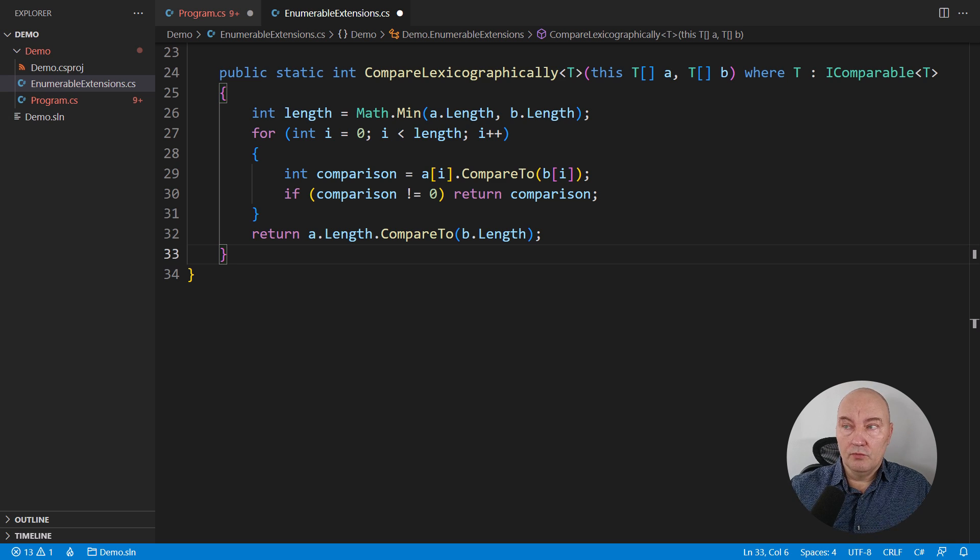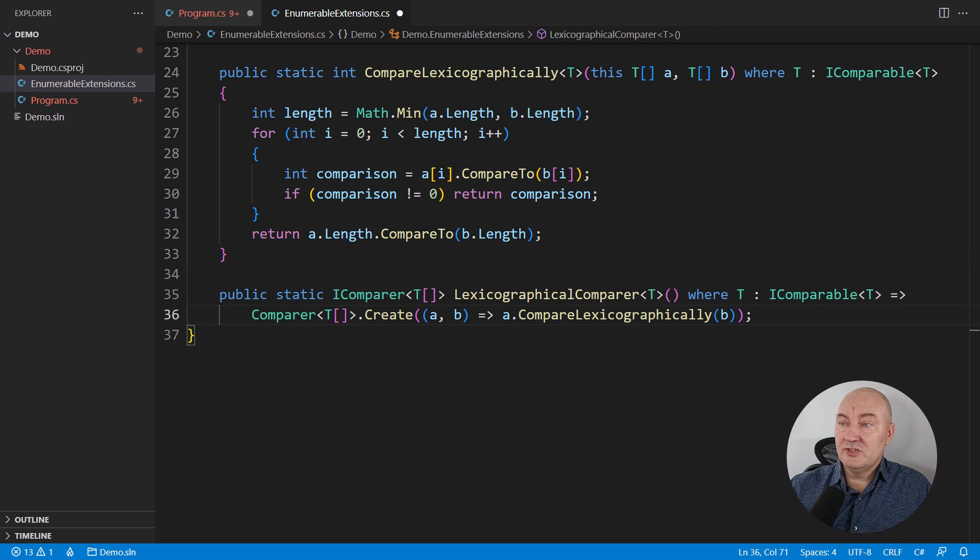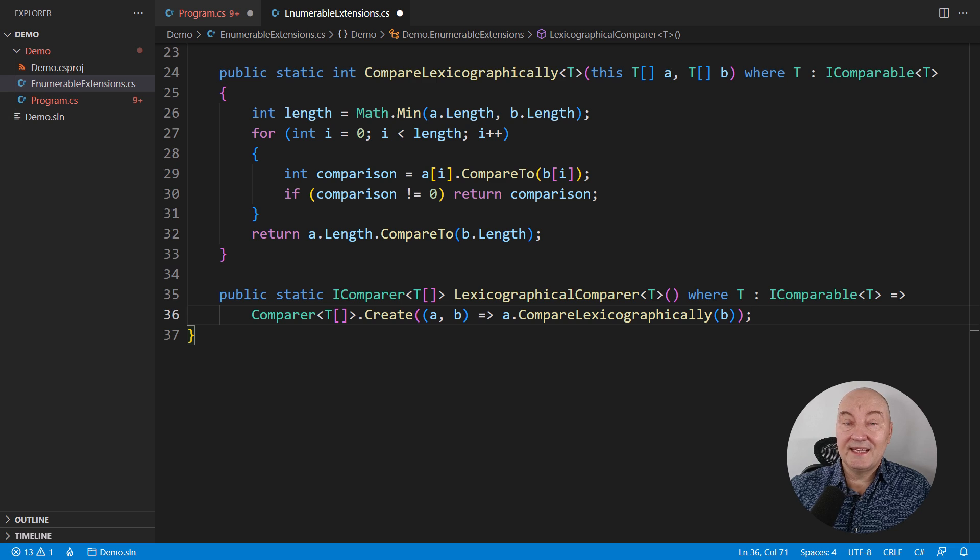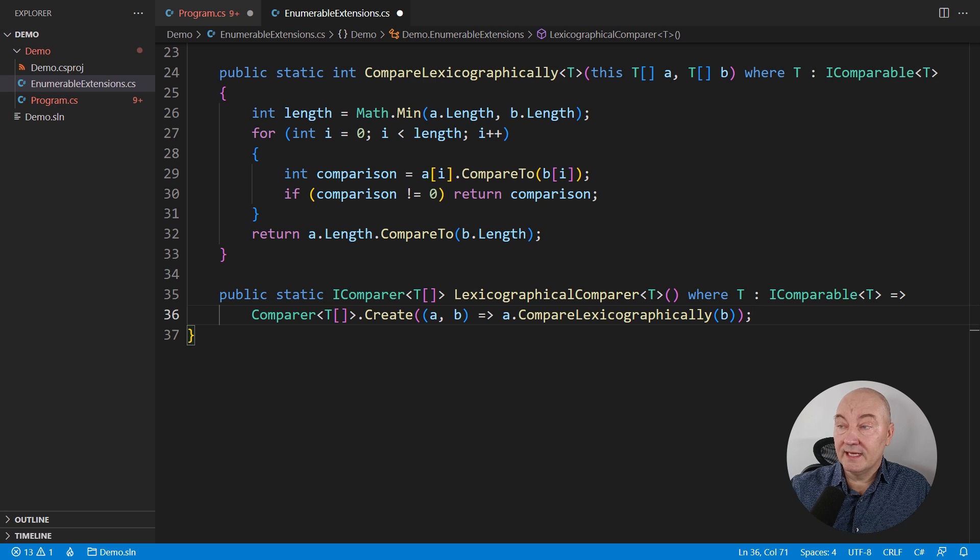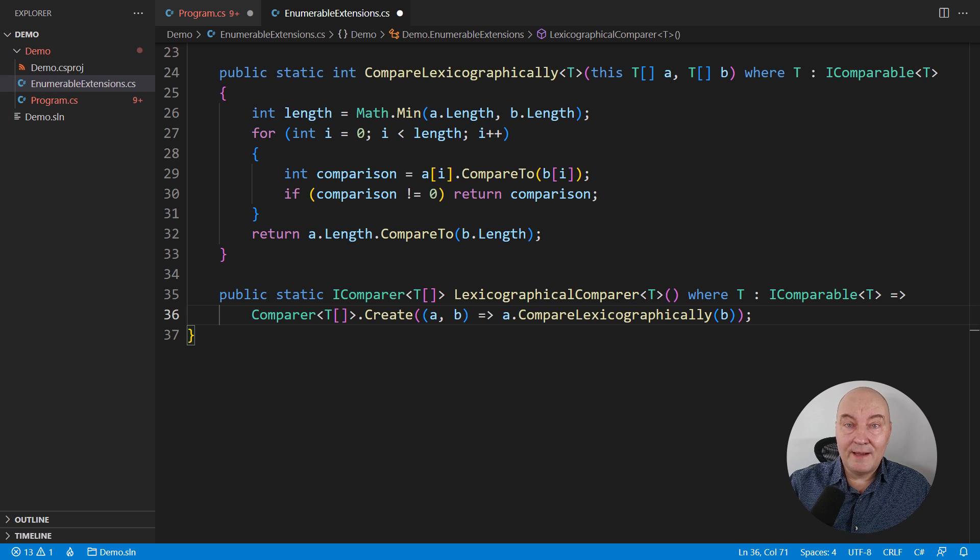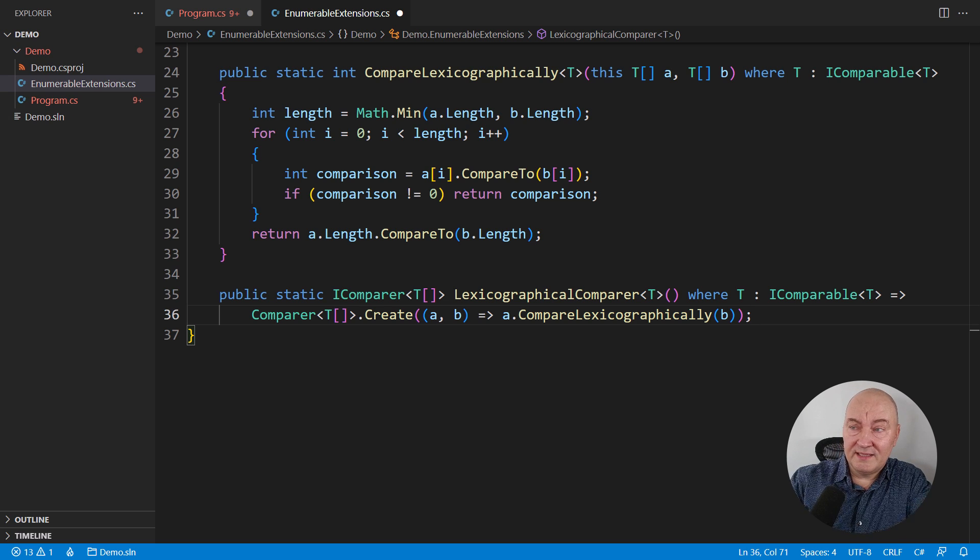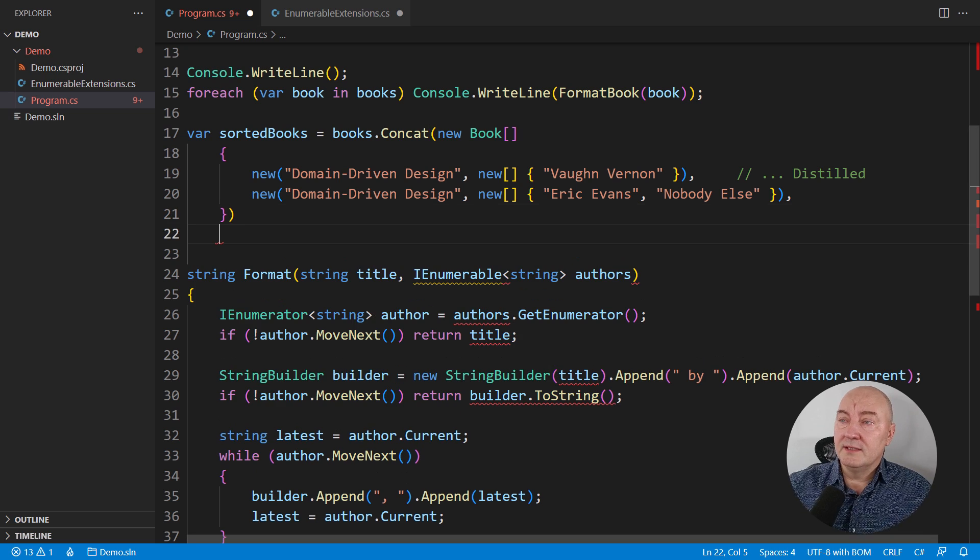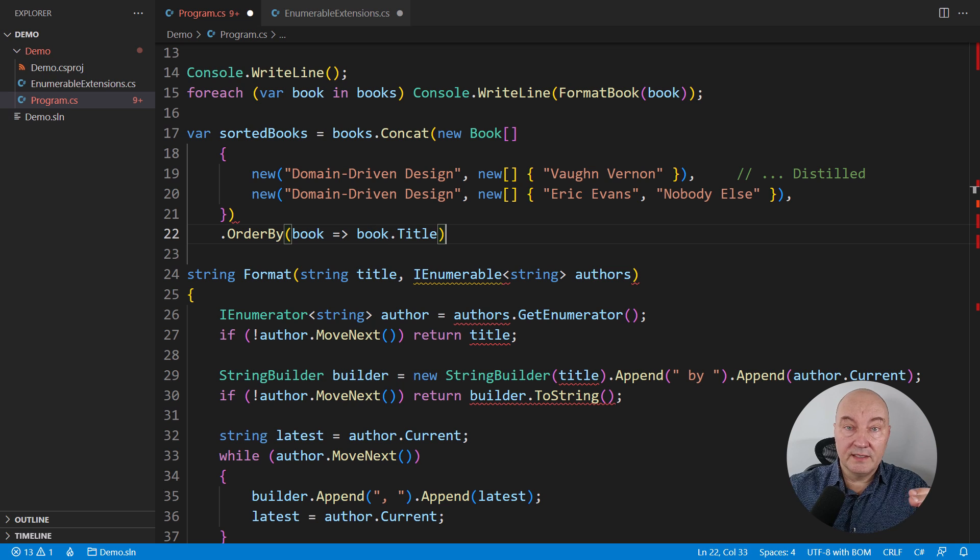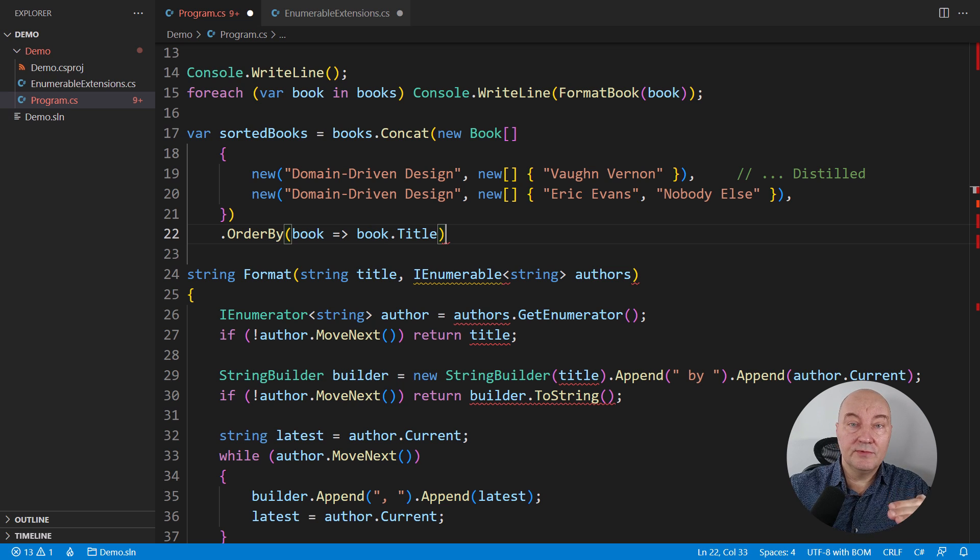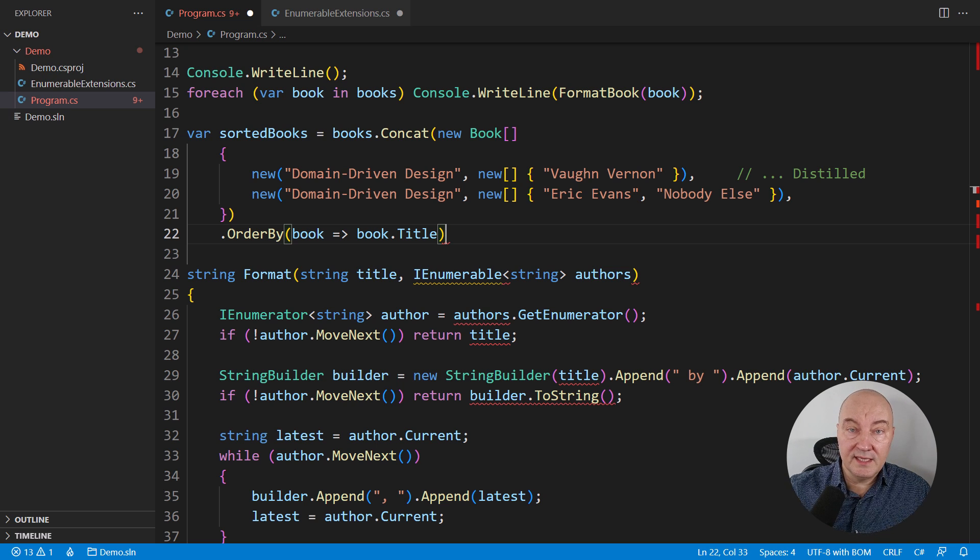LINQ's order by expects an IComparer. Shall we implement an adapter design pattern to adapt comparison delegate to IComparer of T interface? Yes and no. No, because it is already implemented for us. Generic comparer class has a static method named create, which wraps a comparison delegate into an IComparer of T object. This is adapter design pattern implemented right in the BCL. Now, let's get back to sorting the books. We need a two-level sorting. One level is to compare titles, but if the titles are equal, then we need to step to the second level, that is comparing author lists.